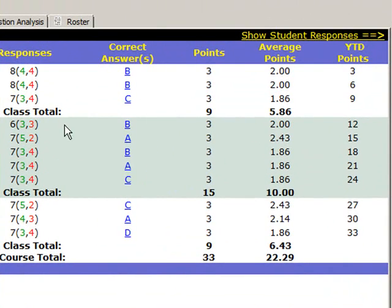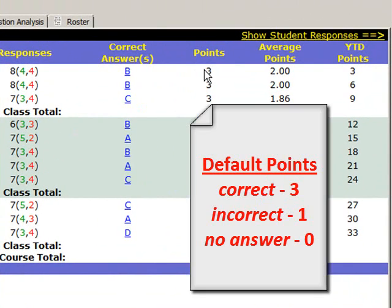The default grading is a participation point scale and is set to 3 for a correct answer, 1 for an incorrect answer, and 0 points for no answer.